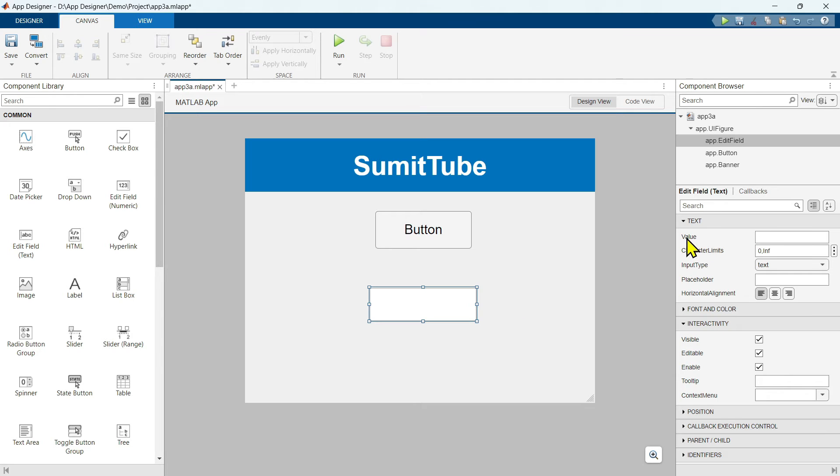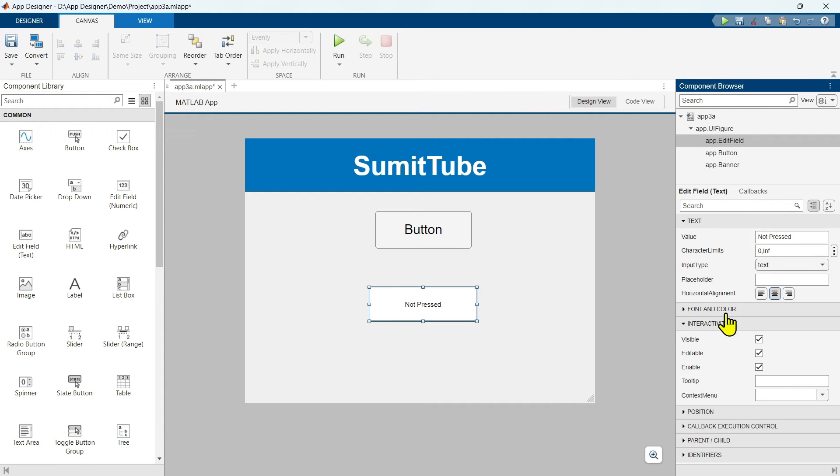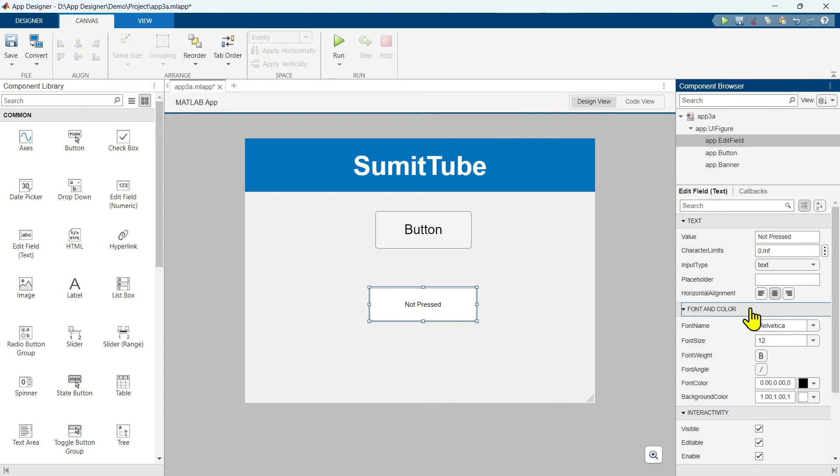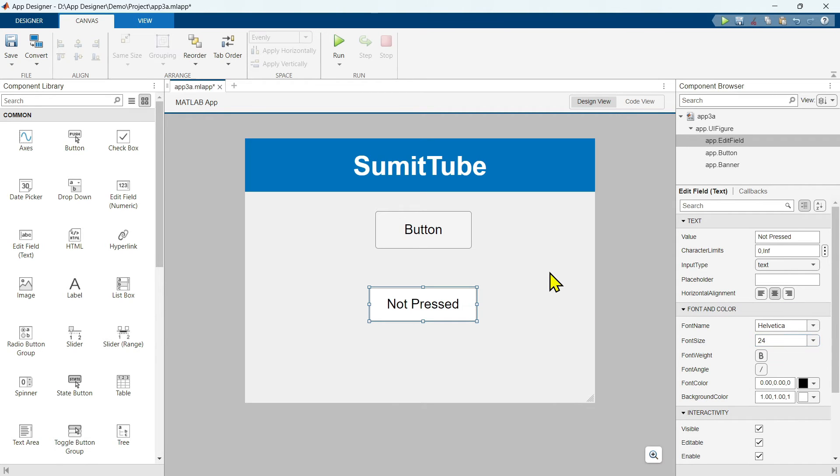Anyway, we are going to make the default state as non-pressed. Now when the button is not pressed, we should see not pressed here. So we should also change this default property of this value. To do this, we can change the value here or alternatively, you can just double click and write not pressed here. Now align it to middle and change the font size to 24. Now our app is ready.